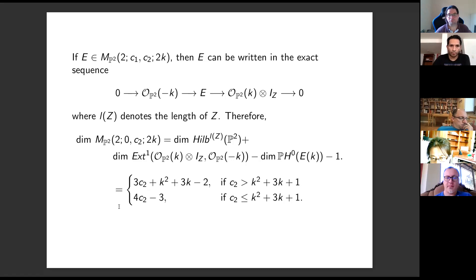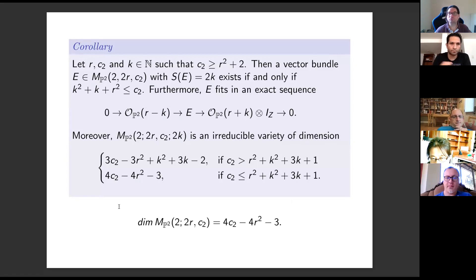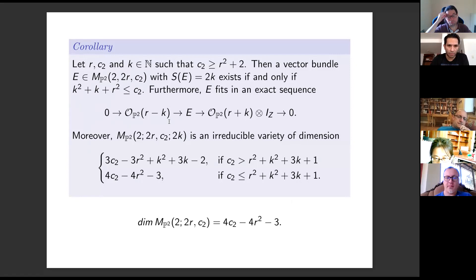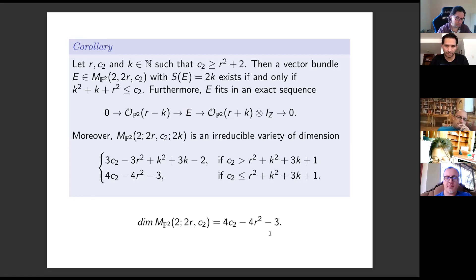As a corollary of the previous result, we get an analogous result for the moduli space of rank two vector bundles with even degree. Again, we determine all possible values the function can take, prove that any element in the stratum can be written in the relevant exact sequence, compute the dimension of the different strata, and prove that there is a stratum with the same dimension as the moduli space.